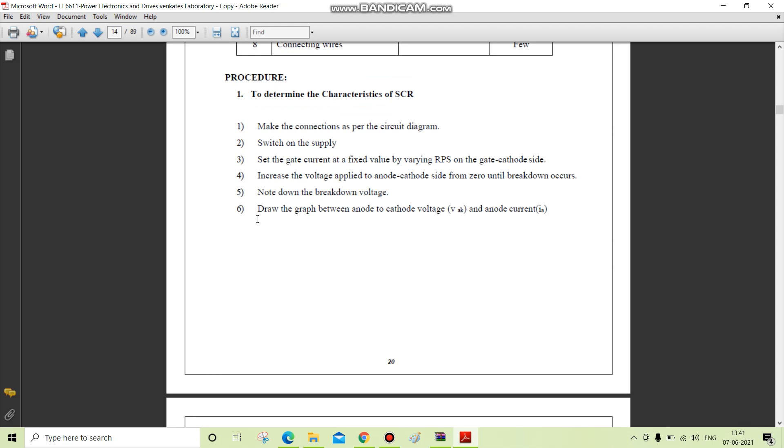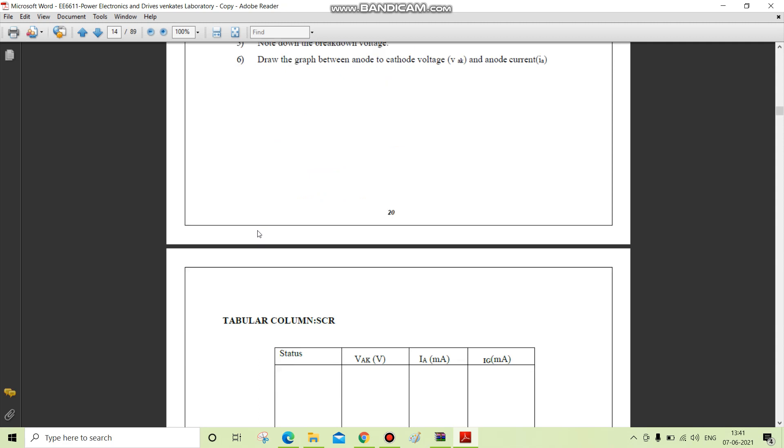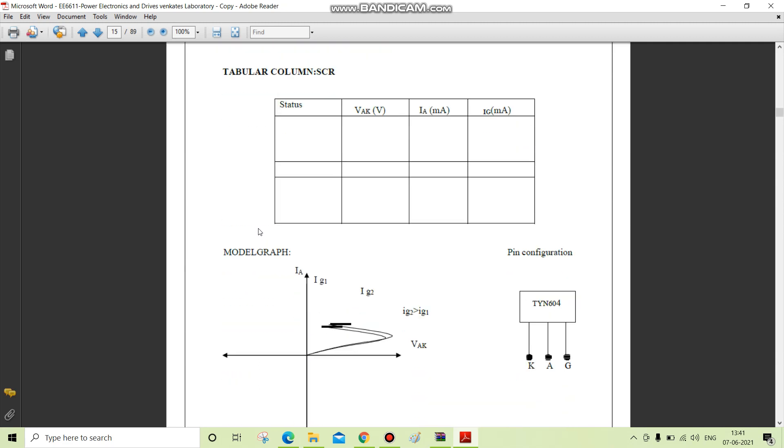Once the thyristor is in the on state, the gate cannot be used to turn the device off. The only way to turn off the thyristor is for the external circuit to force the current through the device to be less than the holding current. We are having various anode and cathode voltages with corresponding anode current.